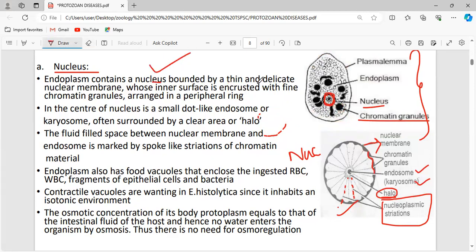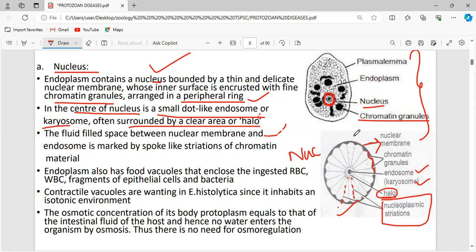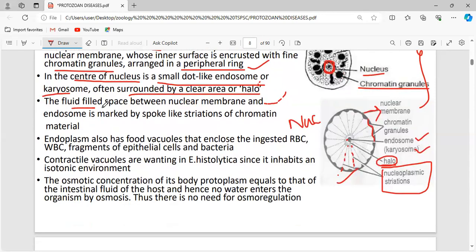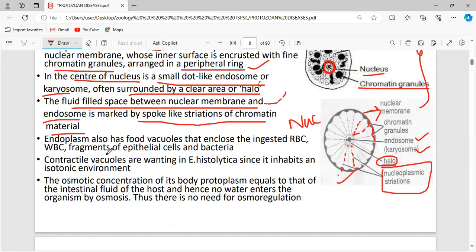The endoplasm contains a nucleus bounded by a thin delicate nuclear membrane. Chromatin granules are arranged in a peripheral ring. In the center of the nucleus there is a small dot-like endosome or karyosome, often surrounded by a clear area called the halo. The fluid-filled space between the nuclear membrane and the endosome is marked by smoke-like striations of chromatin material, called nuclear striations.